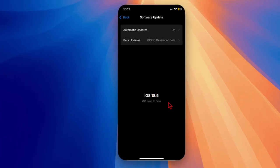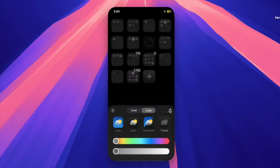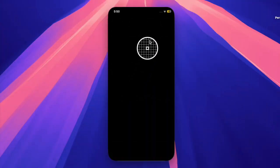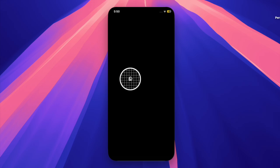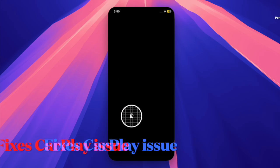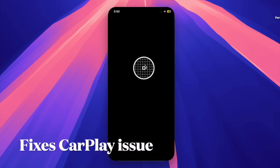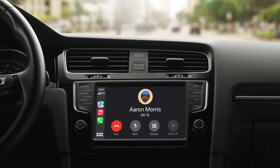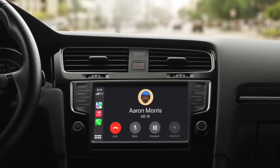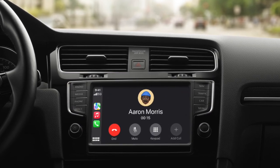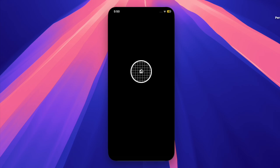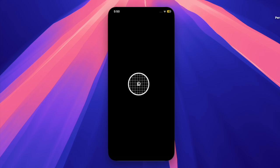iOS 18.4.1 brings a range of bug fixes and security enhancements. Notably, it resolves a known issue that could prevent wireless CarPlay from functioning properly in certain vehicles. It also addresses other reported problems, including instances of deleted apps unexpectedly being restored.